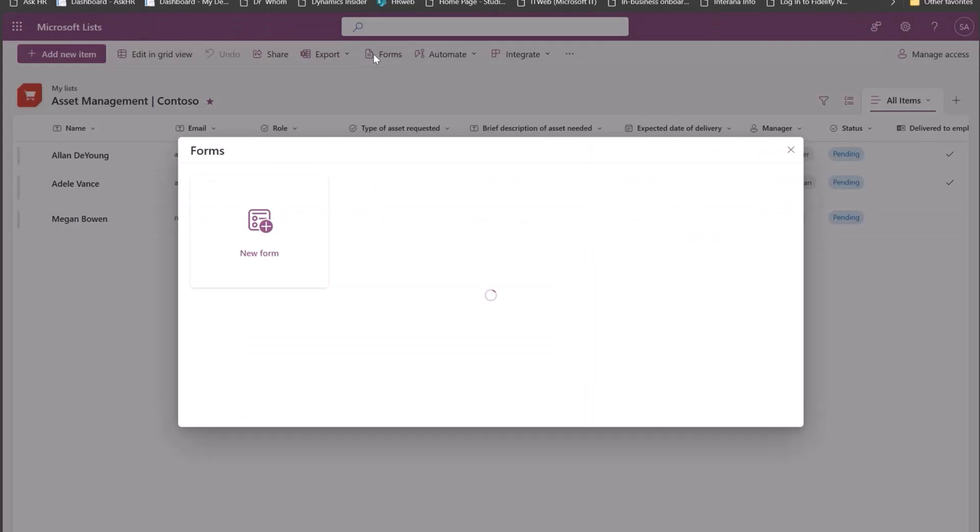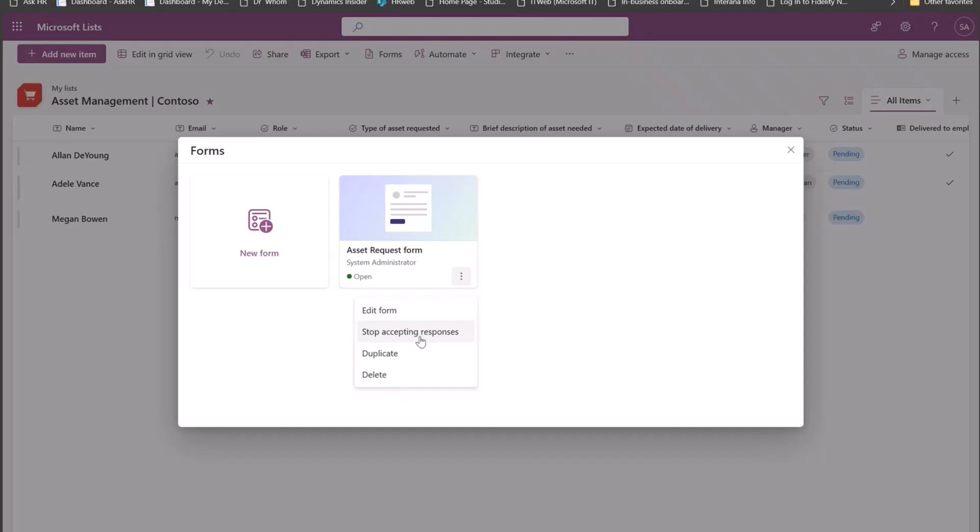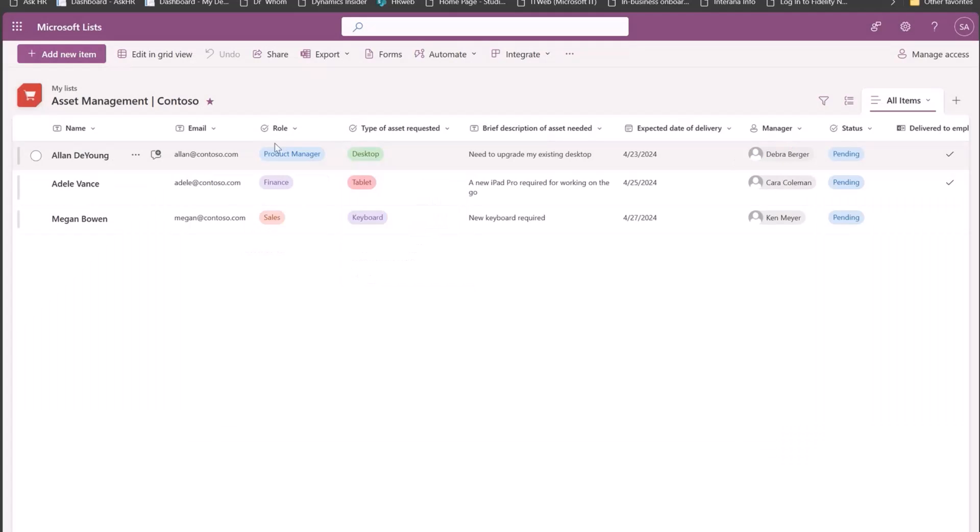Similarly, I can take quick actions on my form as well. So I can duplicate the form to create another one. I can delete a form. I can even stop or start accepting responses from here itself. You can create multiple forms per list based on what your need is and what suits your criteria.